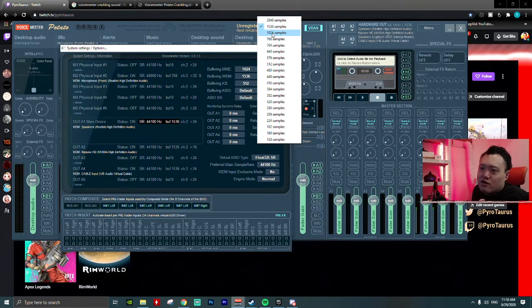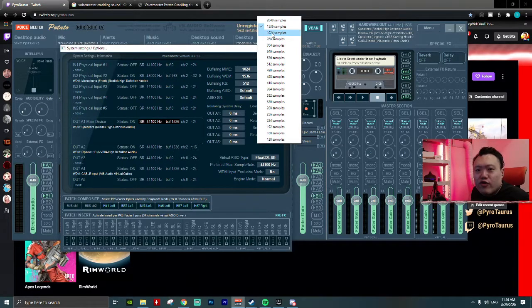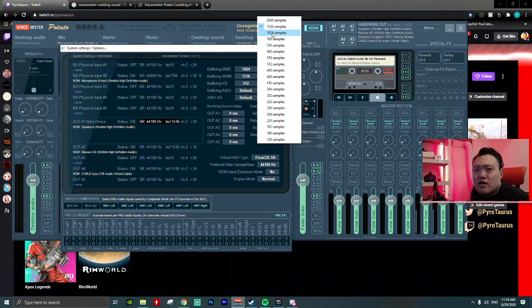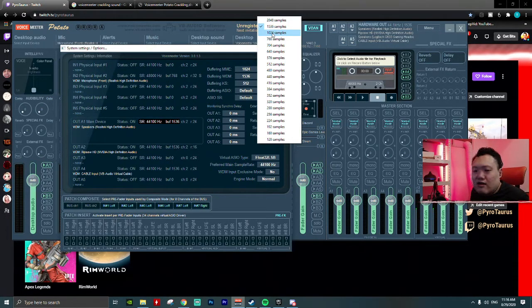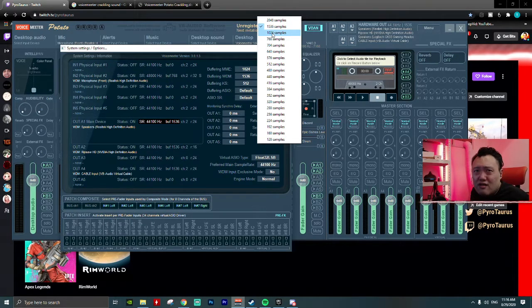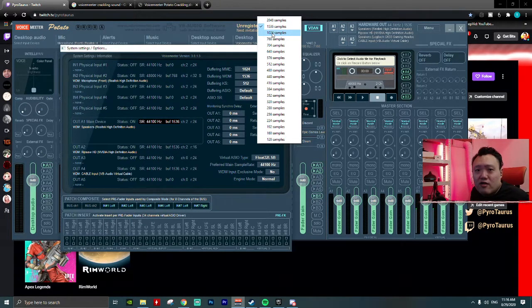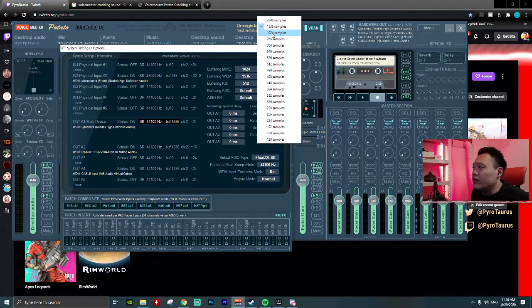It does reduce the crackling sound. Like if I stream like three hours, I used to suffer crackling sound within three to four times every three hour stream.